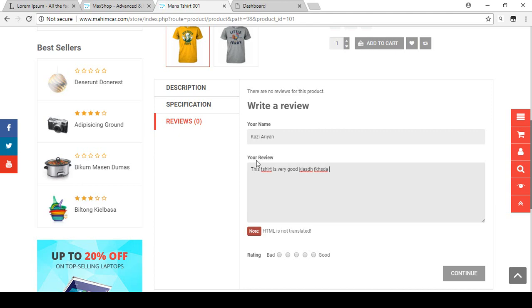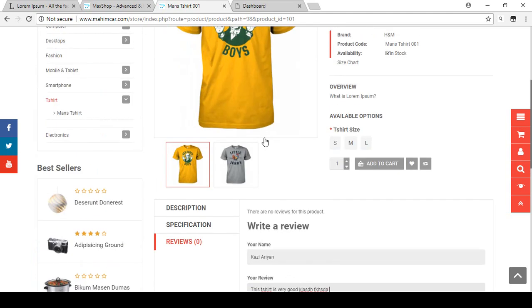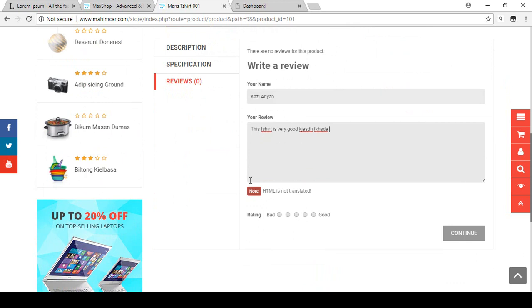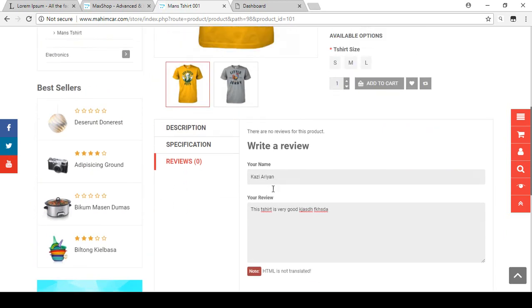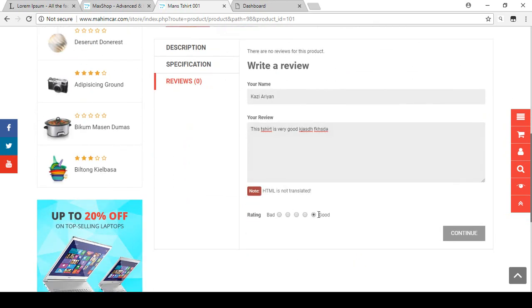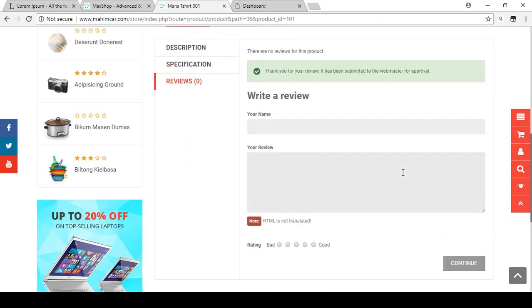You can put any kind of review content for a specific product. There is also a rating field — I'm just adding a good rating for this product. Now I submit it as complete, and you can see the message: 'Thank you for your review, it has been submitted to the webmaster for approval.'